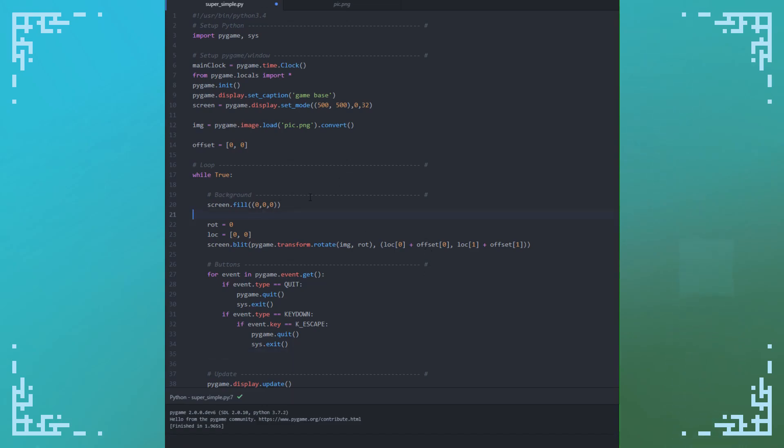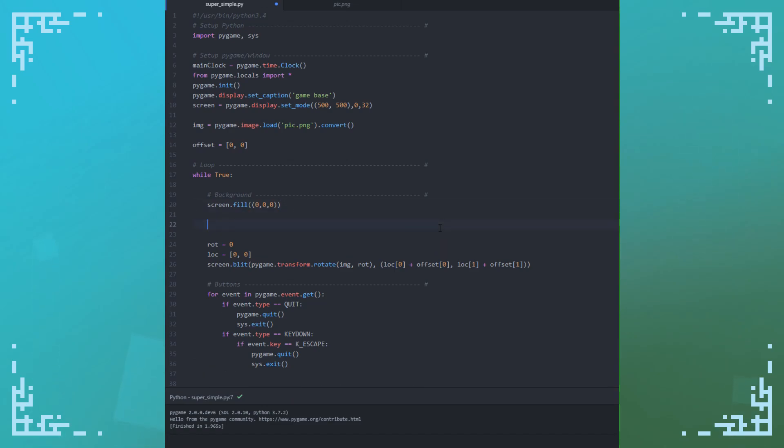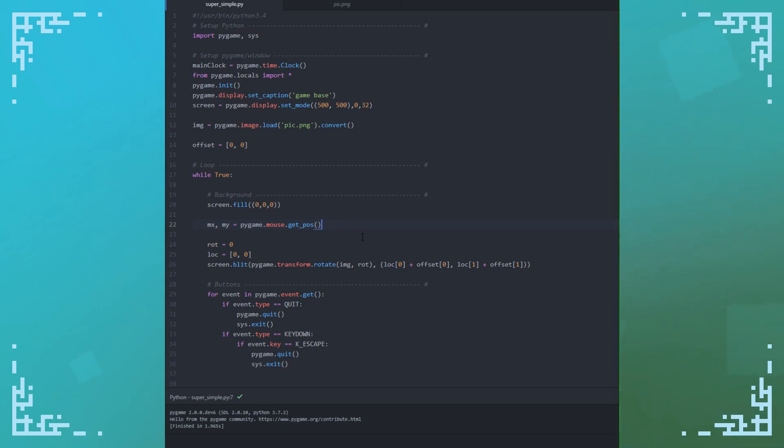So actually, first I'm going to do the mouse movement. So that's just you do mx, my equals Pygame.mouse.getPosition. That just returns the mouse's position. I believe there's also a dot set position function. So you can set the mouse location. There's all sorts of other stuff. I'll link the documentation for the mouse module in the description so you can take a look at that. Anyways, I've set my variables mx and my to equal the mouse position using that function.